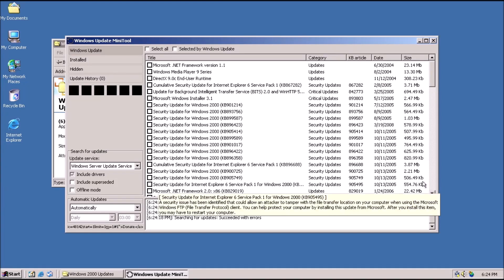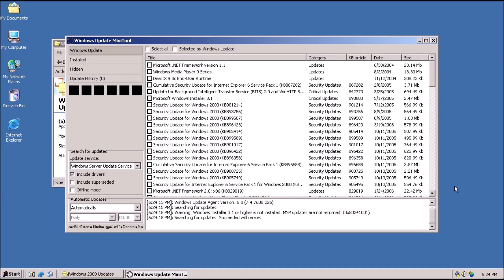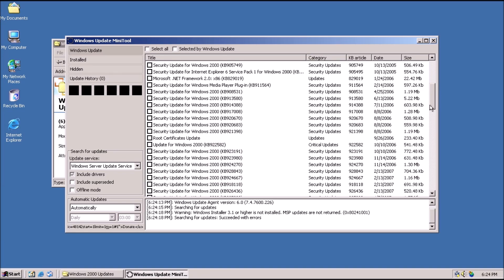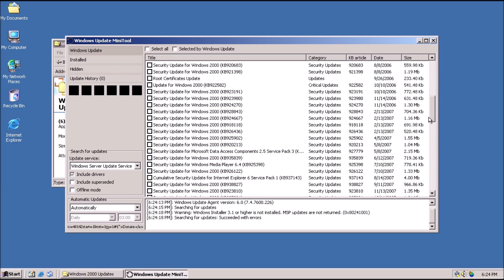Welcome back to the adventure! Today we're talking about how to get automatic updates for Windows 2000 in 2021 and beyond.